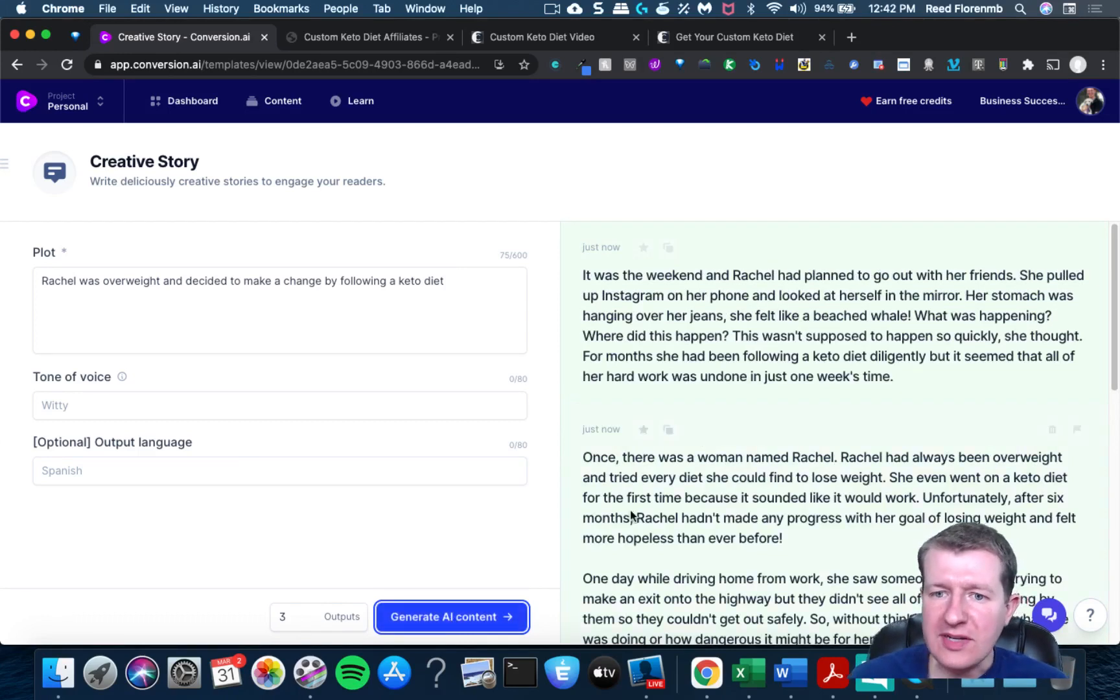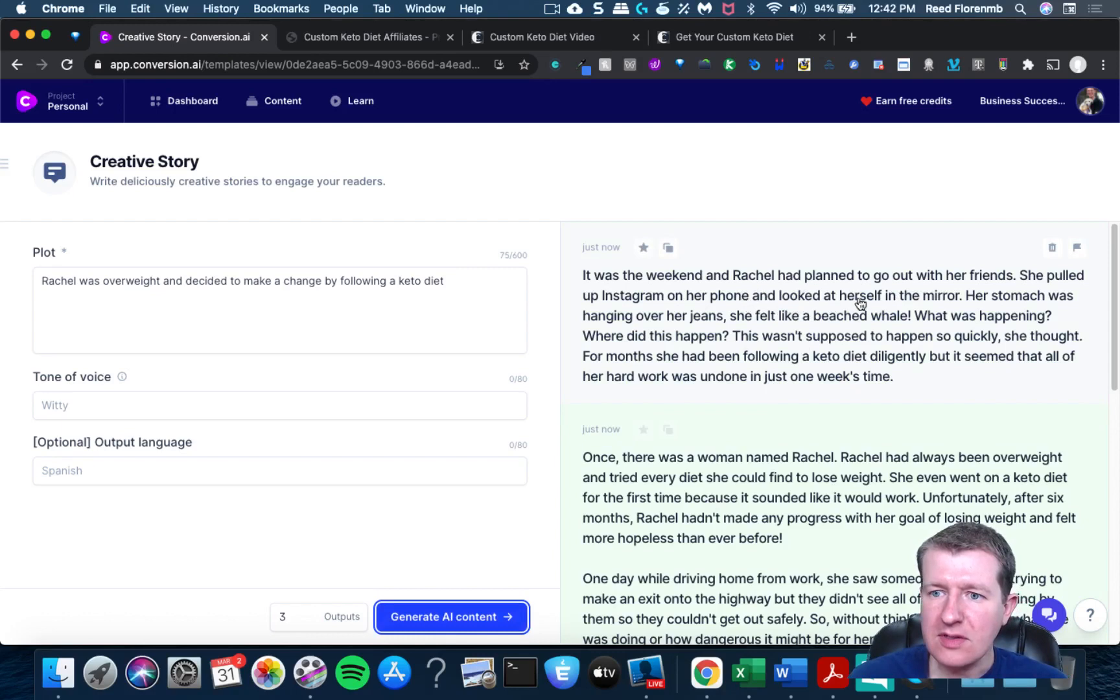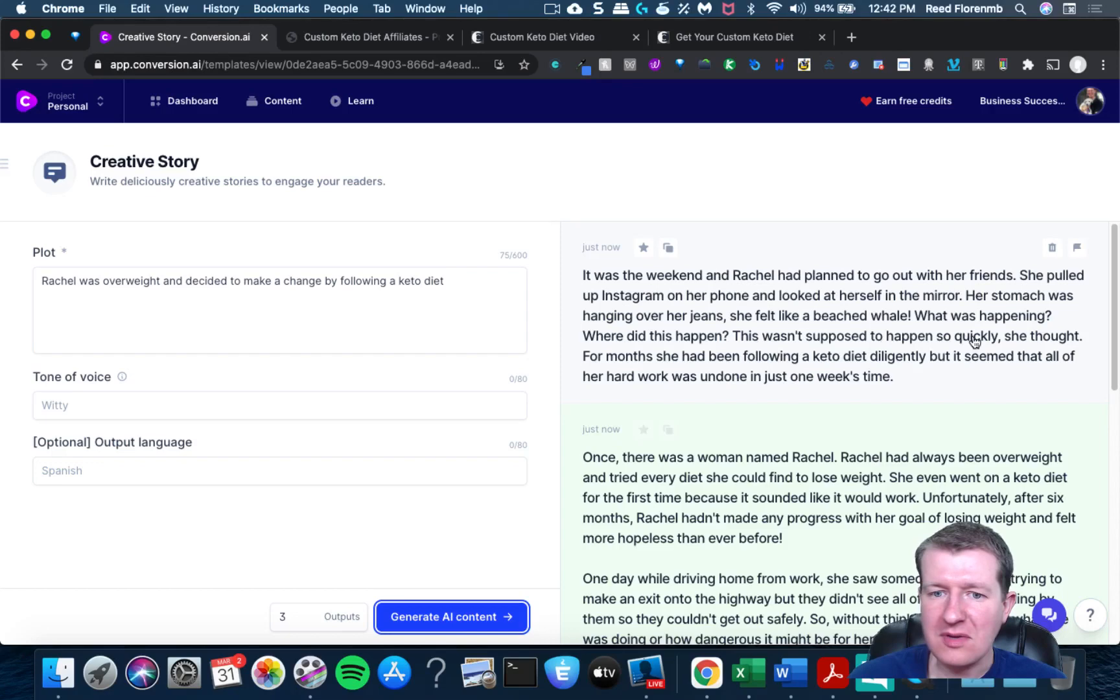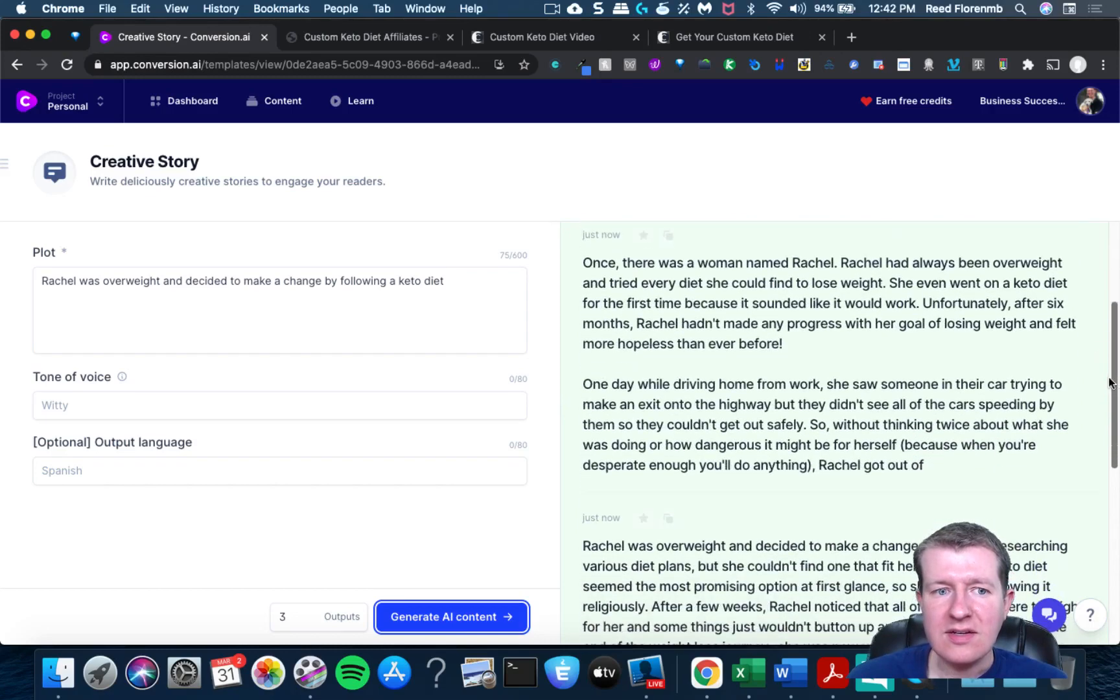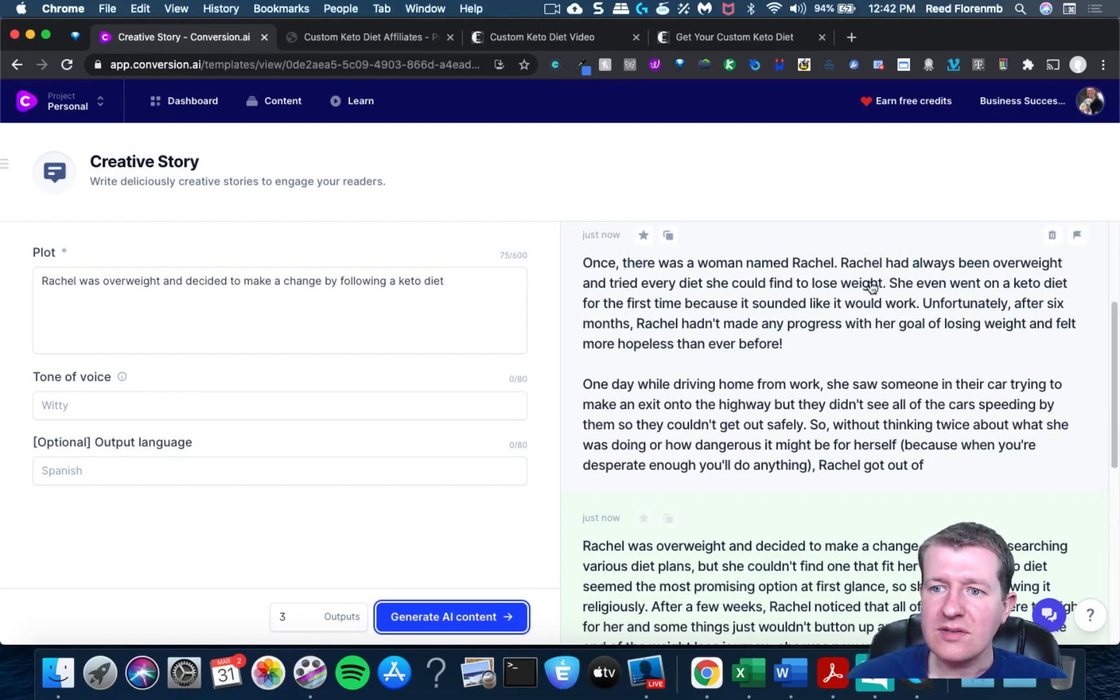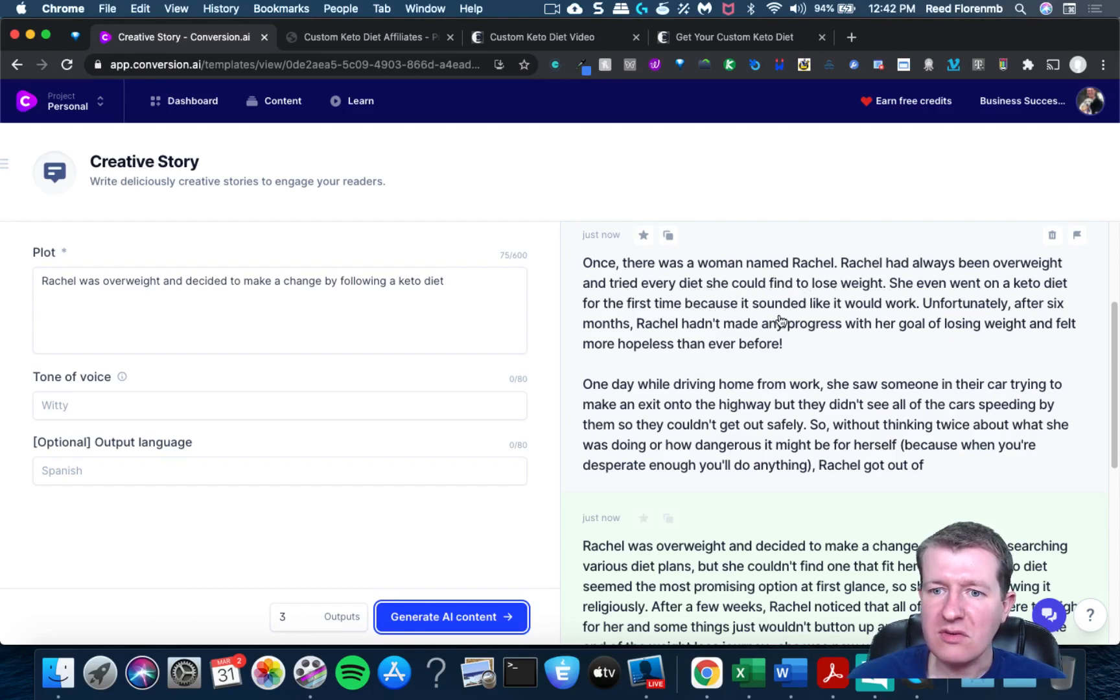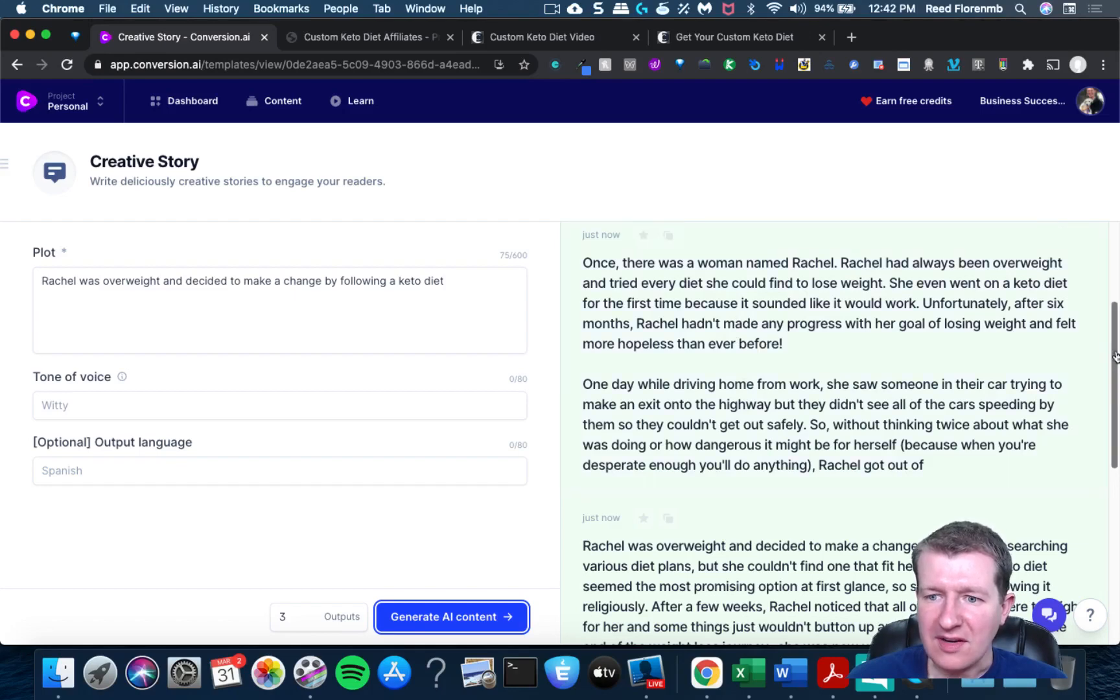This weekend Rachel had planned to go out with friends. She pulled up on Instagram so I was hanging out. She was a speech whale. What was happening? How this happened so quickly? And she went on keto diet the first time. Would it work? We gotta work on this one a little bit.